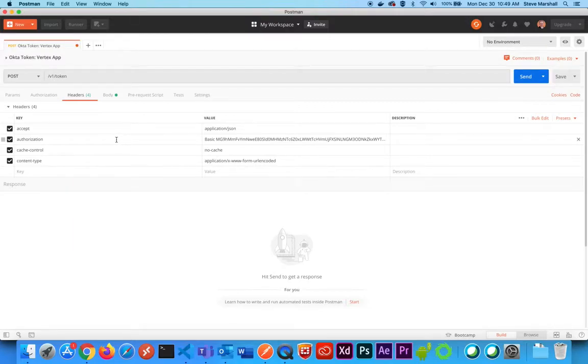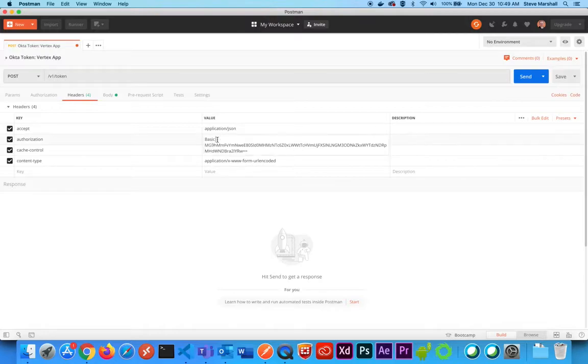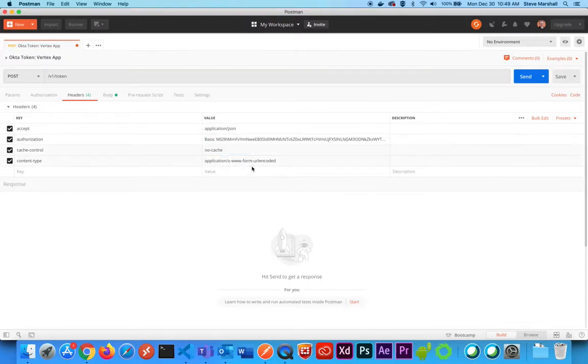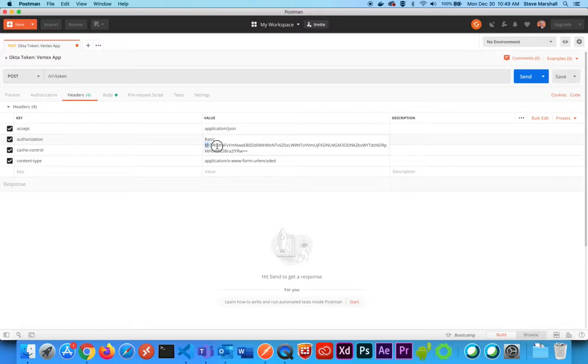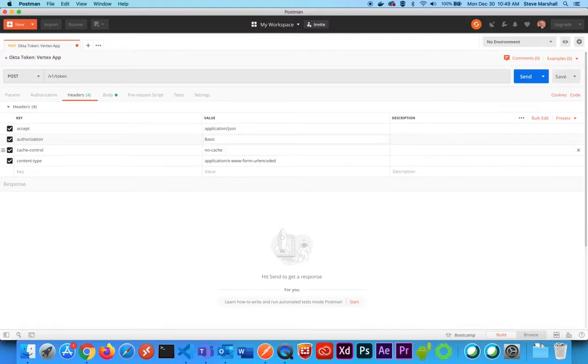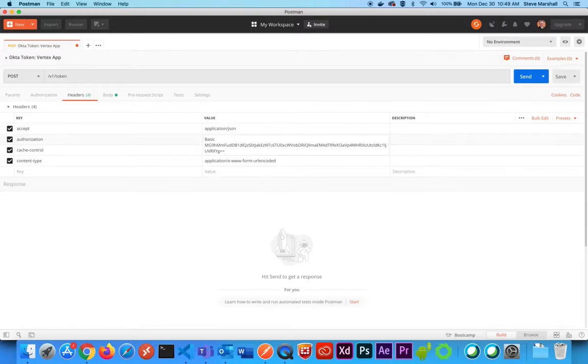Then you have an authorization header. It's going to be a basic authorization, and it's going to ask you for this extra value. So I'm going to type in basic, and then paste in that base64 value that I had just generated.